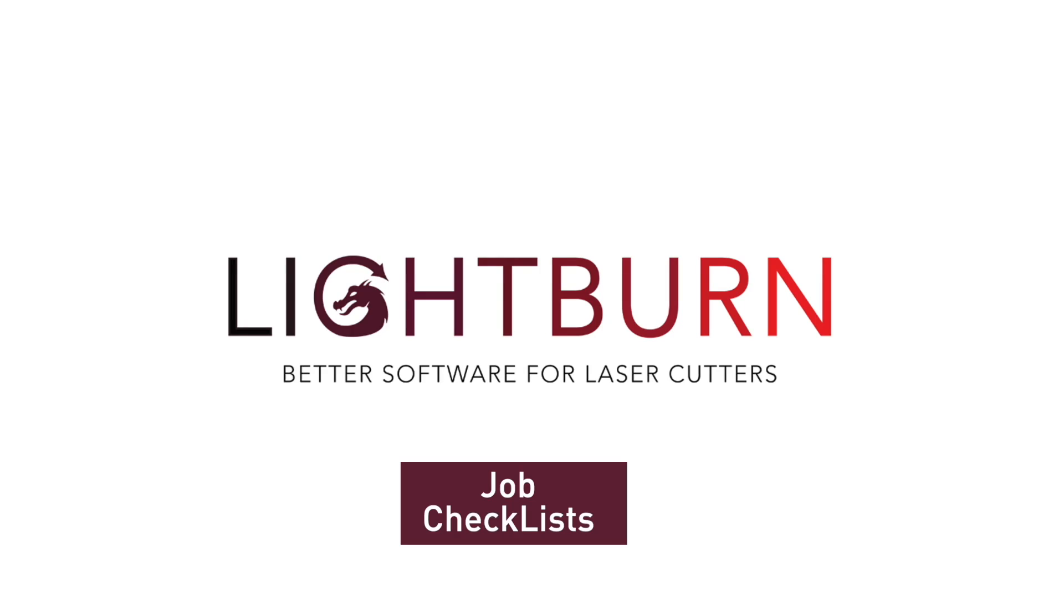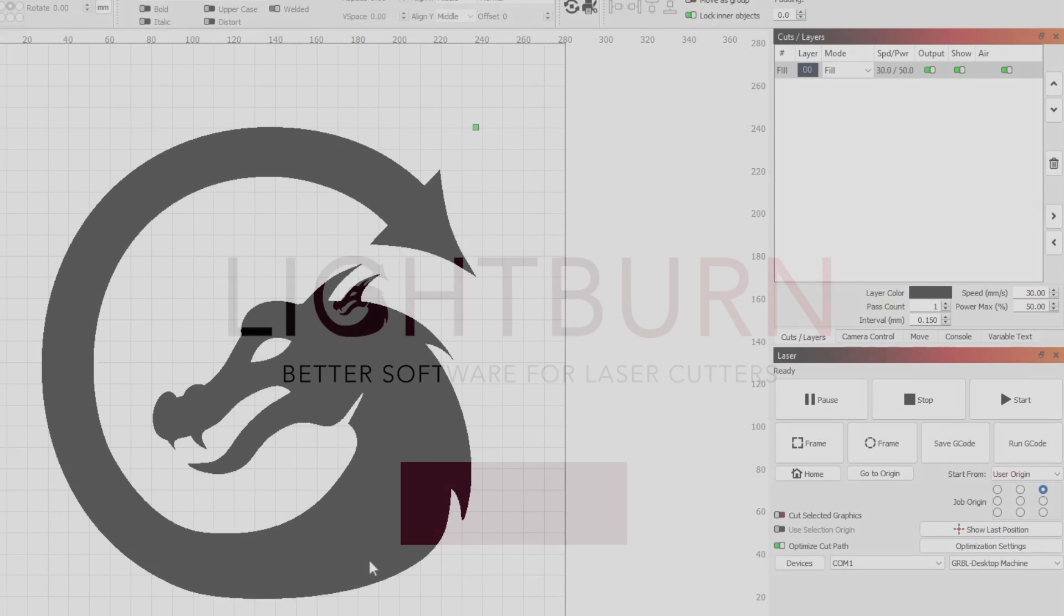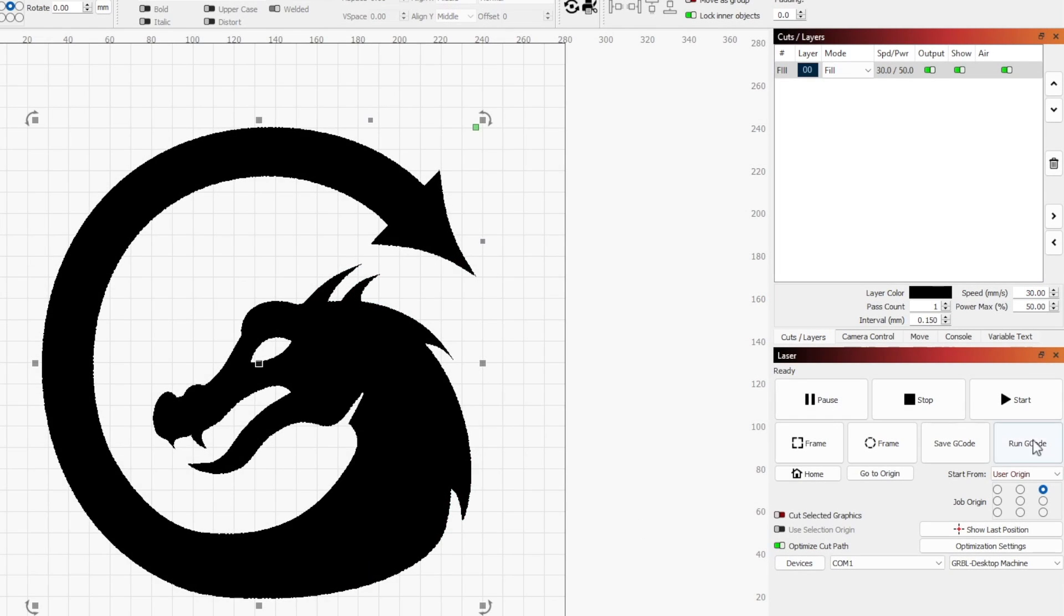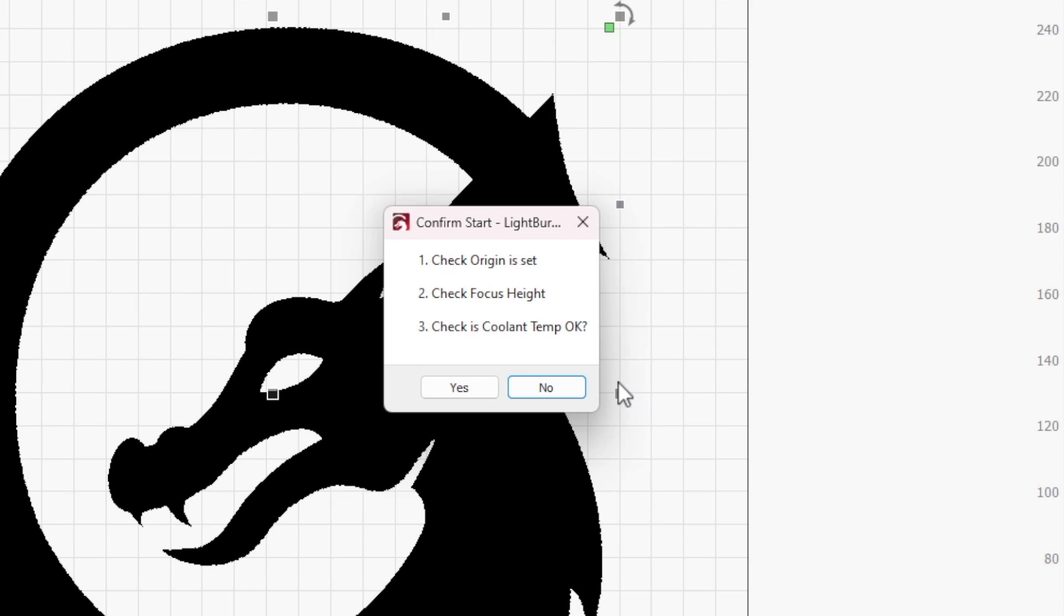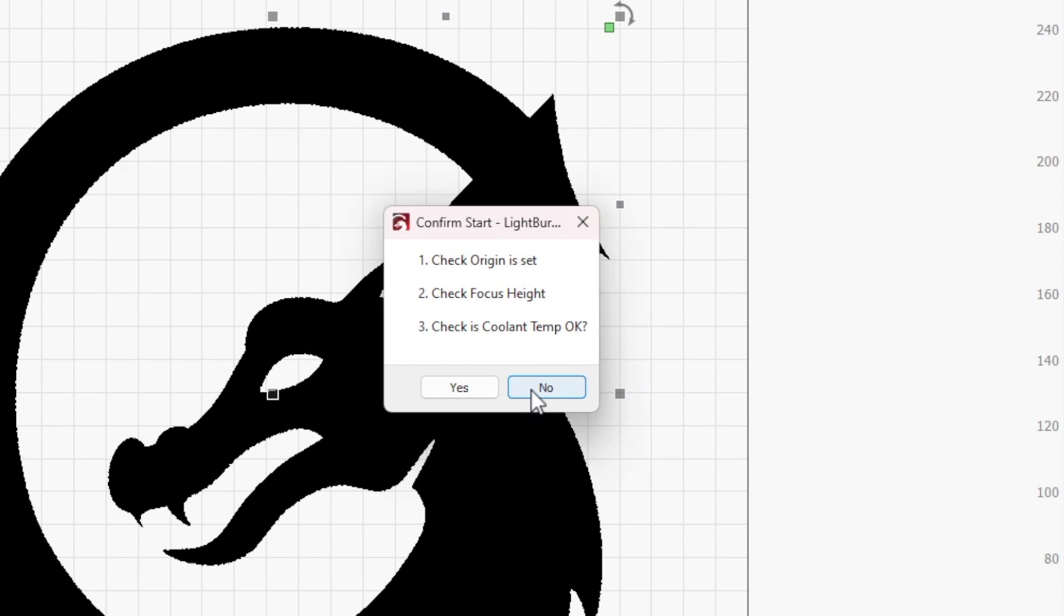A great feature of Lightburn that you may not know about is the ability to add checklists to your projects. The checklist pops up when a job is sent to the laser and holds the job until the checklist is confirmed.